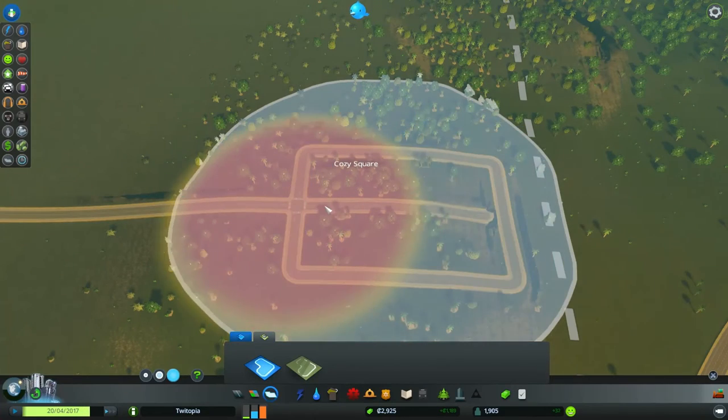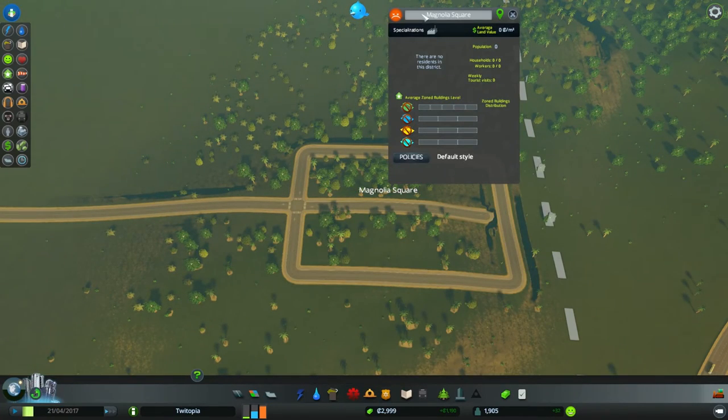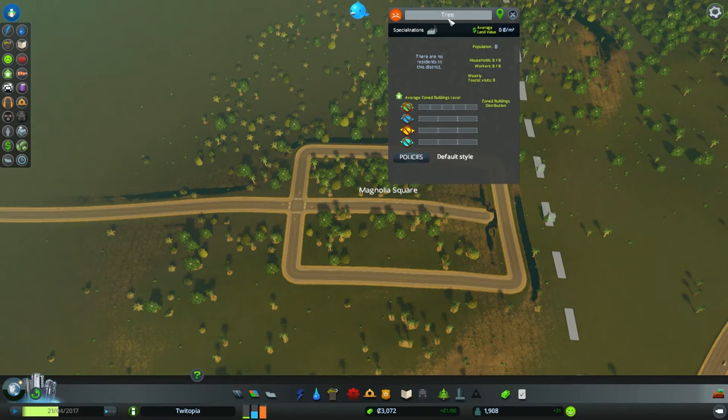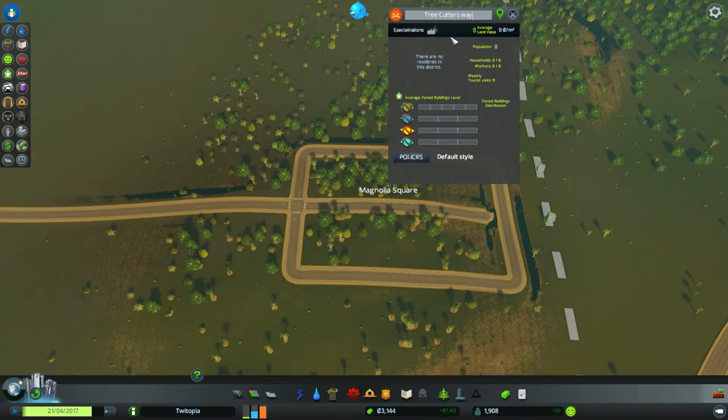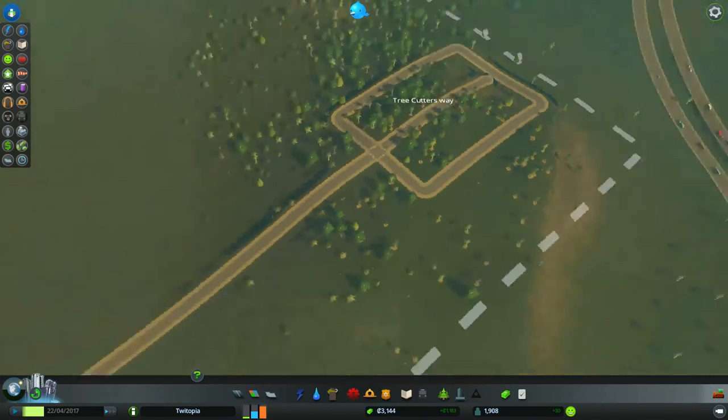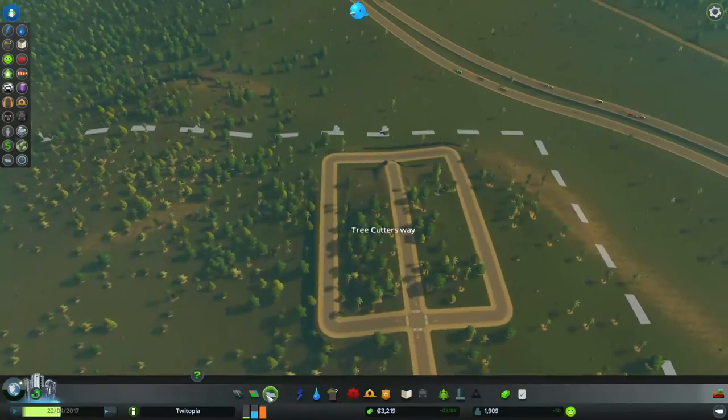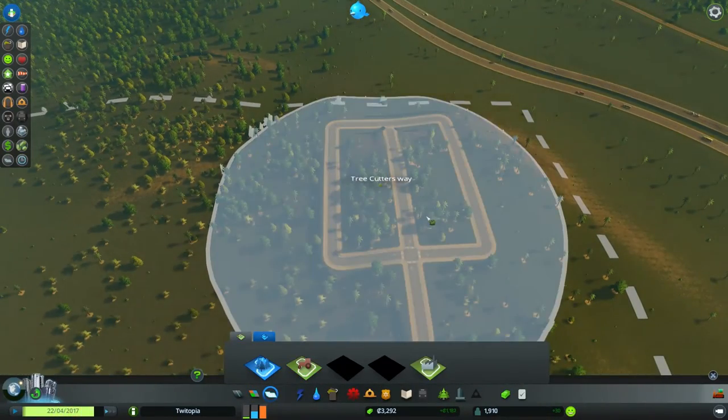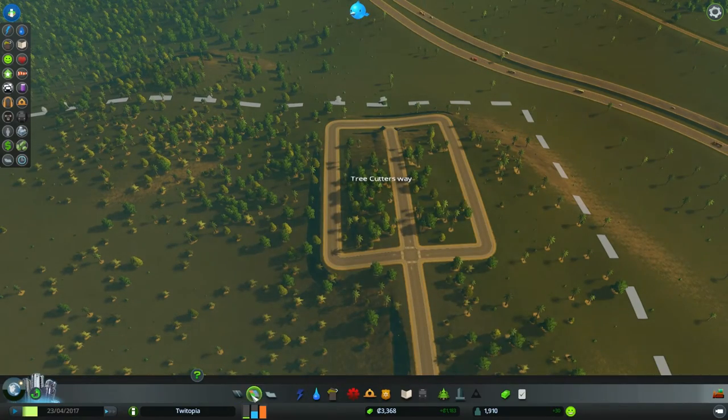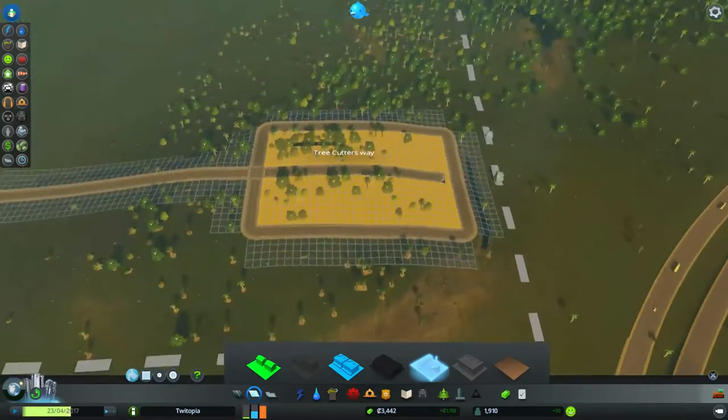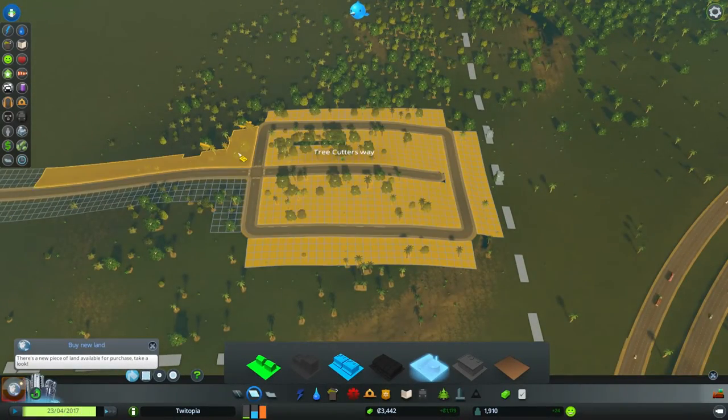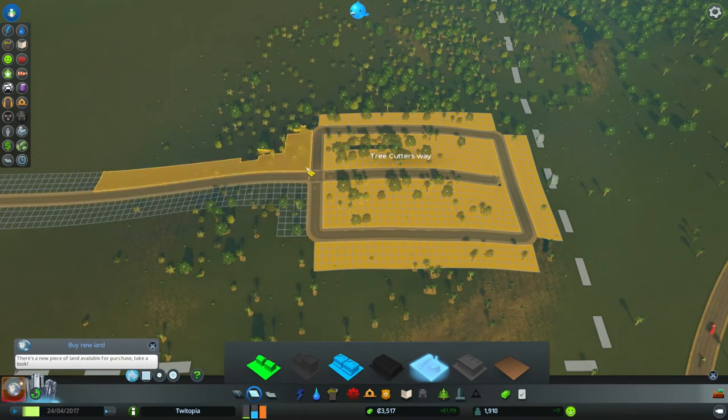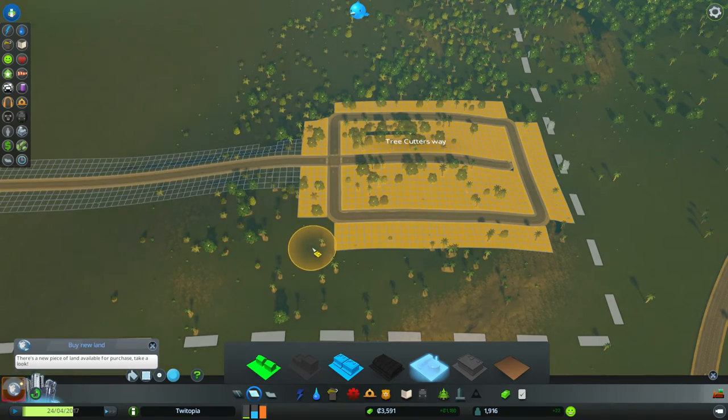Okay, we're going to set our first district, I think. What district are we going to call this? Well, it's going to be Forest Hills, I think. Something like that. We're on a hill. It's full of forest. Cozy Square. I mean, who wants Cozy Square? I want Tree Cutter's Way, right? Something like that. I don't know if that's a good name. If anybody has a better name for districts, by all means, shout them out at me. I am terrible at naming.